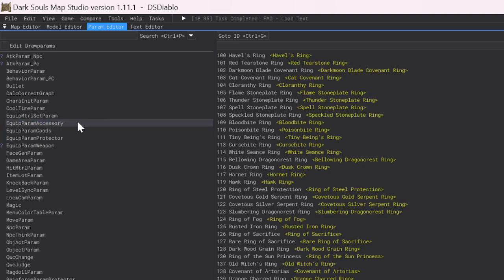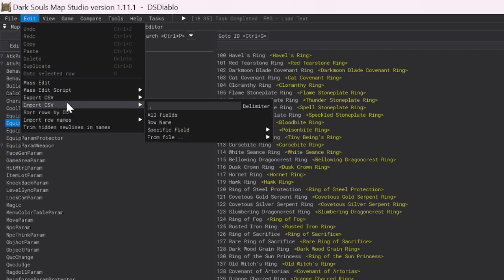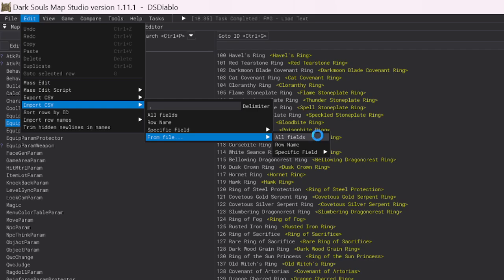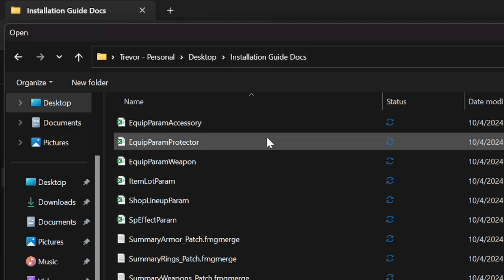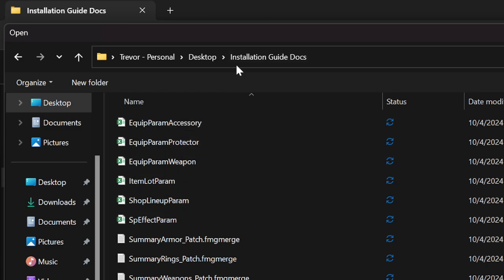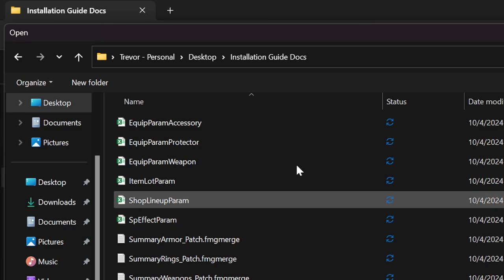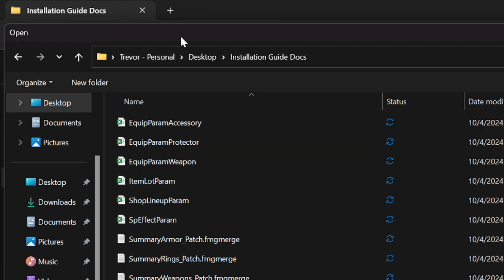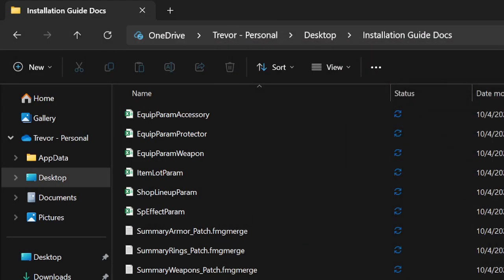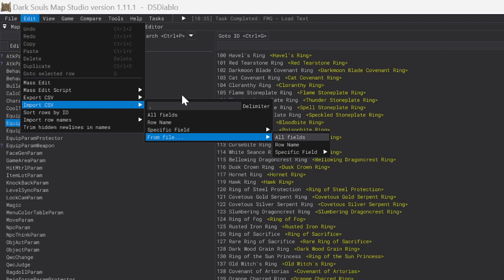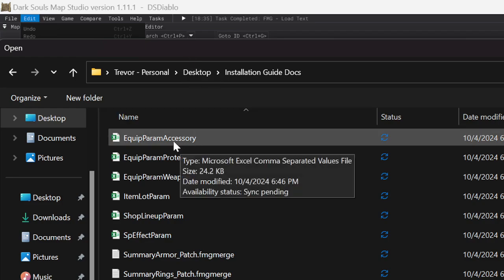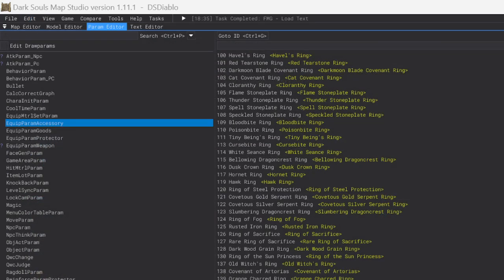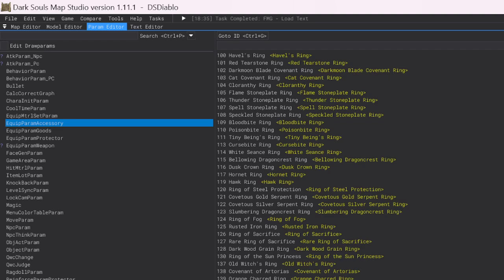Now that we are in here, we are going to go to Equip Param Accessory. Up here in Edit, you're going to go to Import CSV from File, All Fields. You're going to want to navigate to wherever your directory is that you saved the downloaded files. Here I have all of the downloaded files. I have all six of the CSVs, and I have all six of the text files. Because we are using the Equip Param Accessory file, you're going to want to do Equip Param Accessory. And it should import all of them.